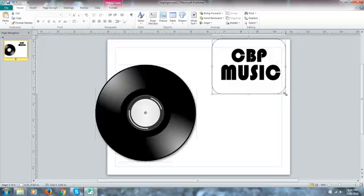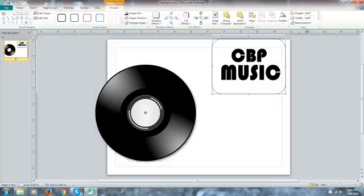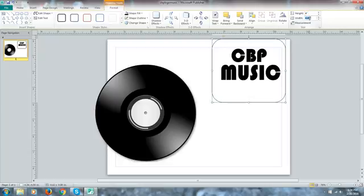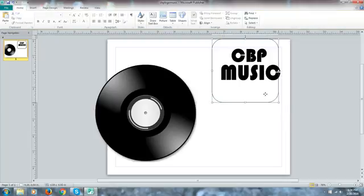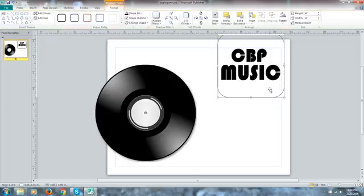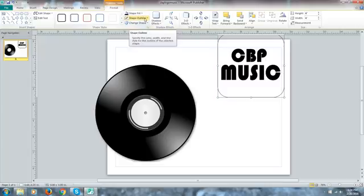And then I can come back in and go to my shapes and find a rounded image there and I can make it four by four.